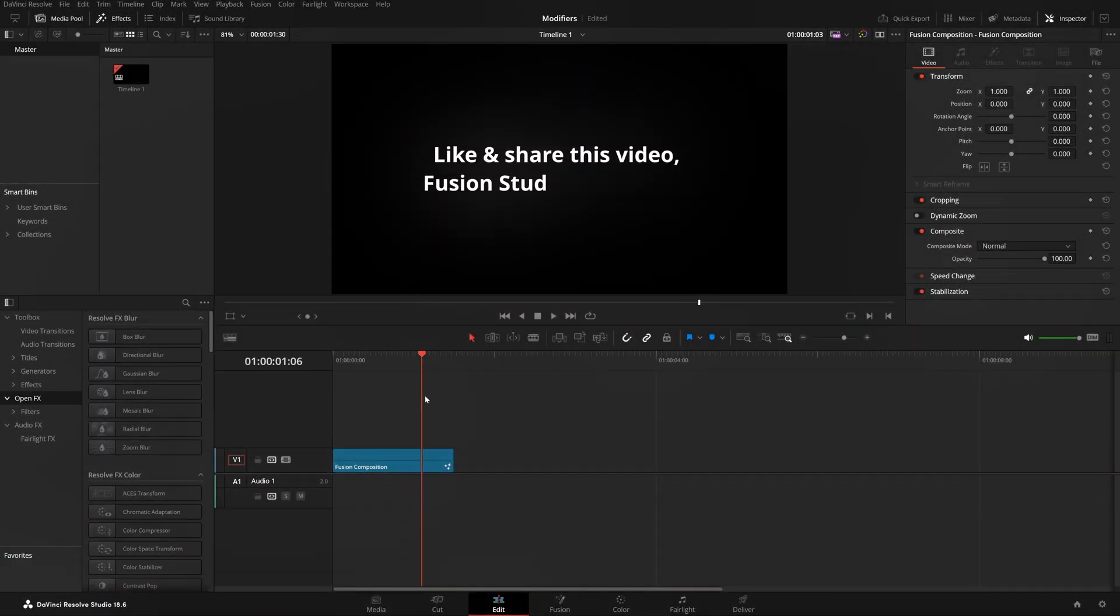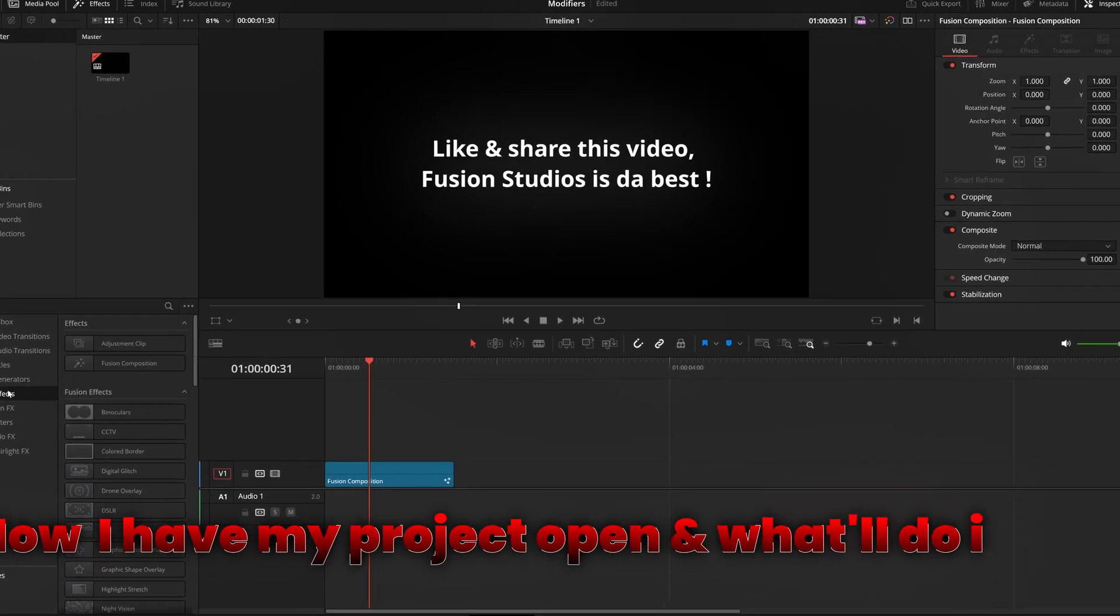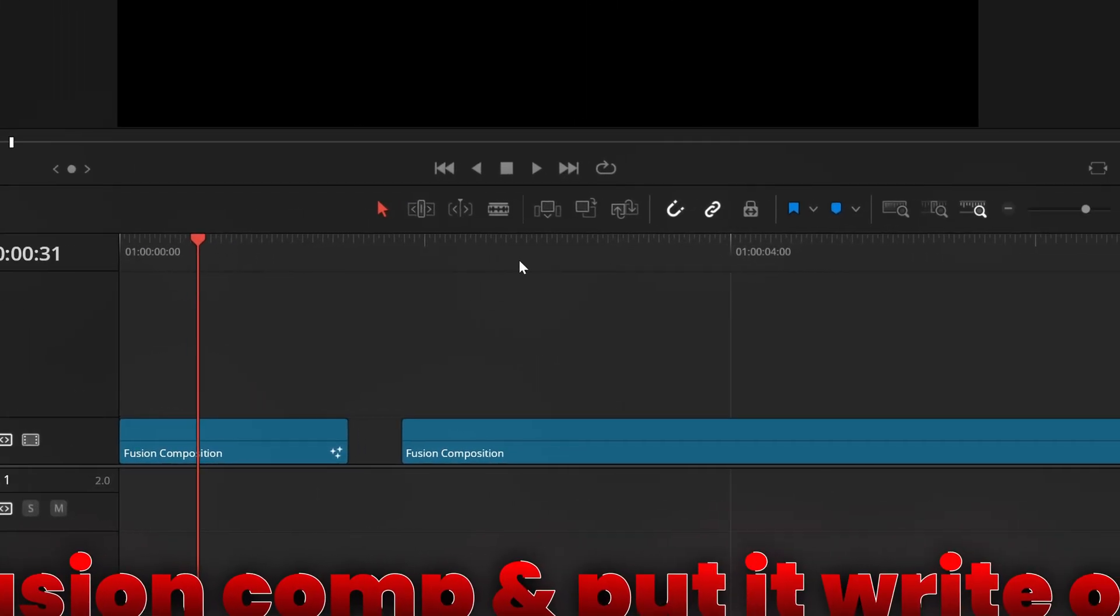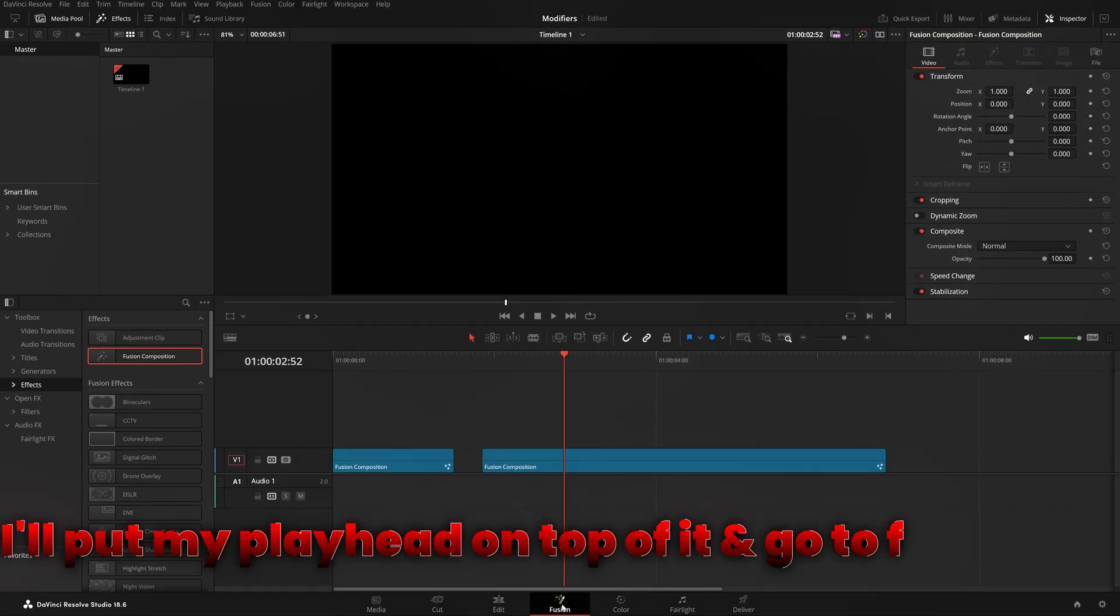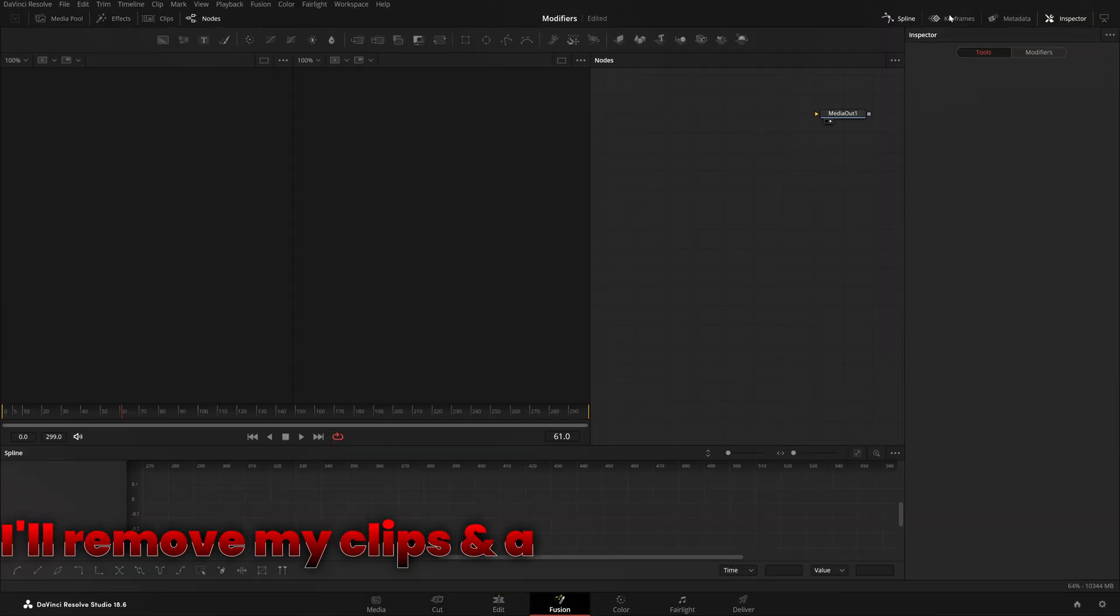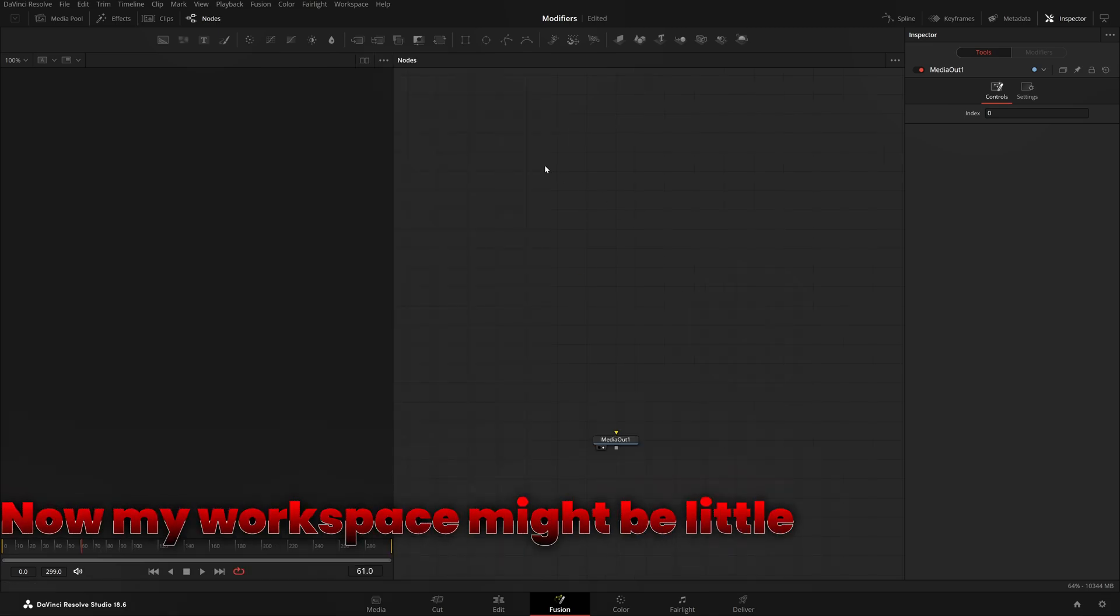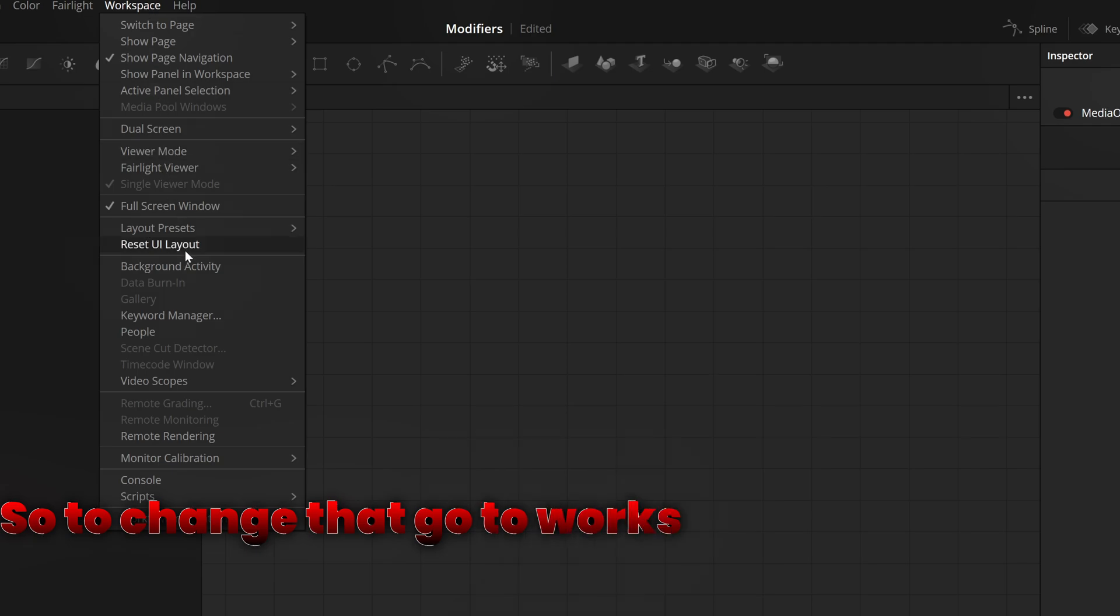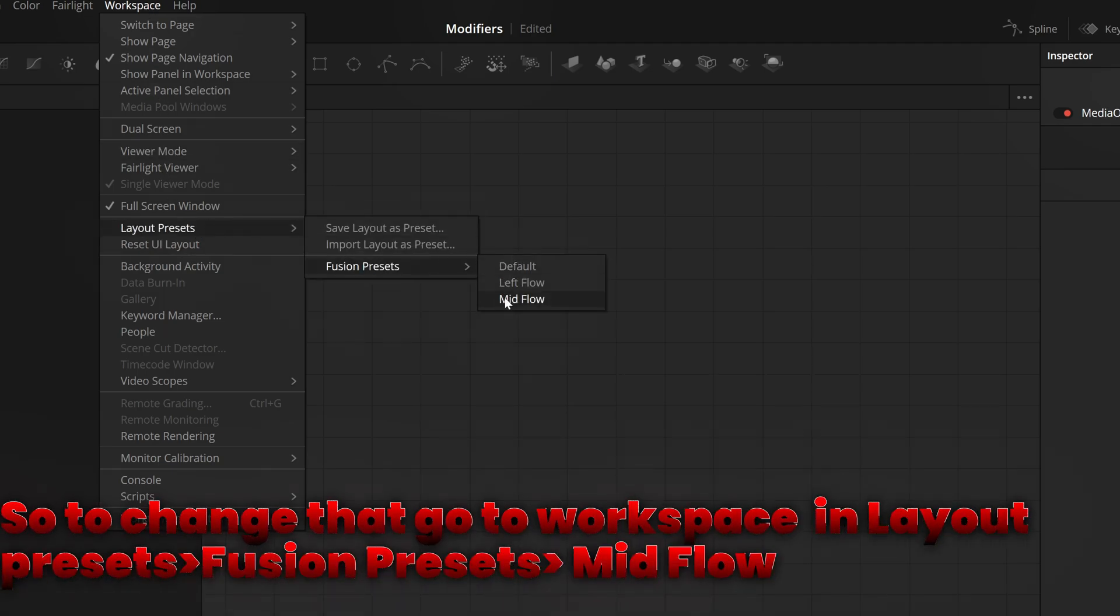Now I have my project open. I'll go to Effects, take a new Fusion comp and put it right here. Put my playhead on top of it, then go to Fusion. I'll remove my clips and spline for now. To change the workspace, go to Workspace and Layer Presets, Fusion Presets, and choose Midflow.